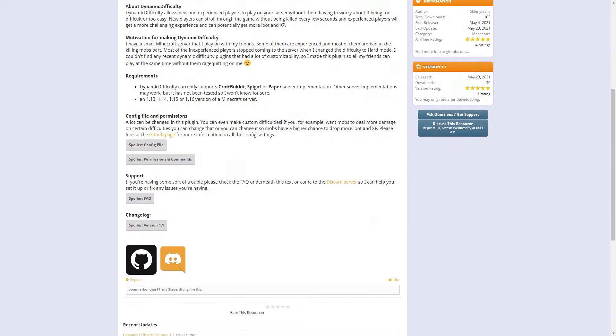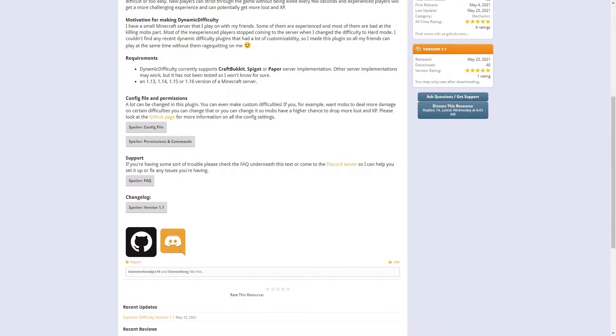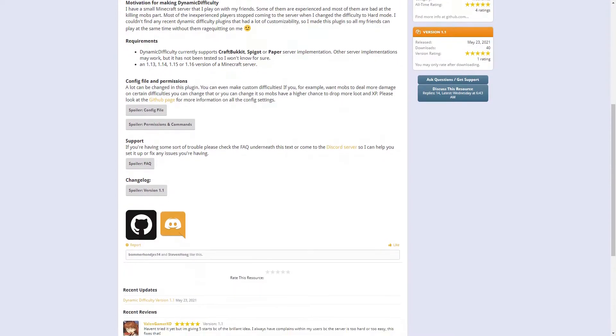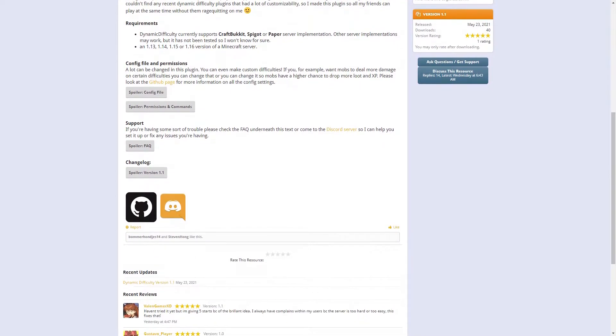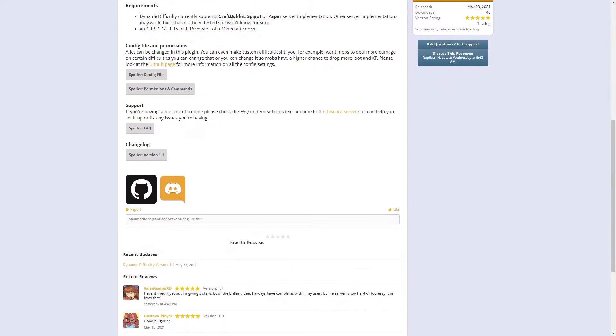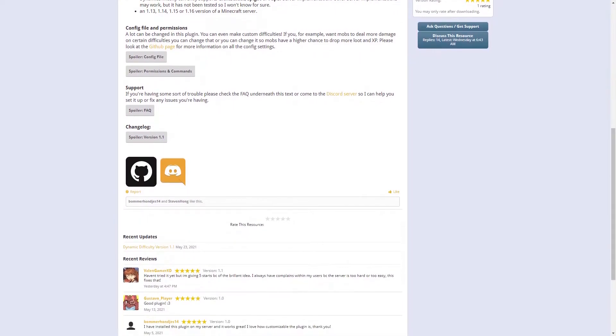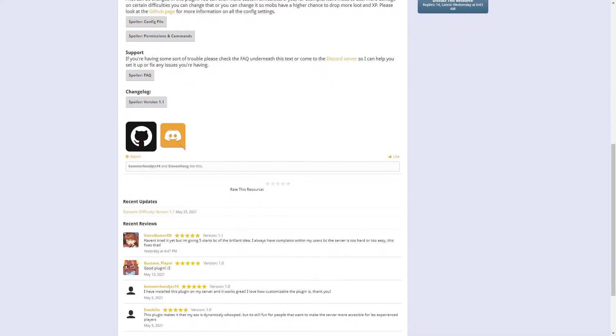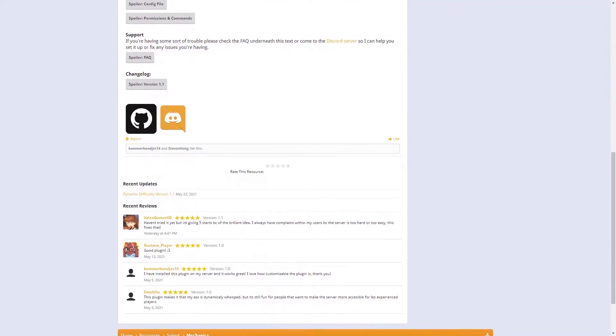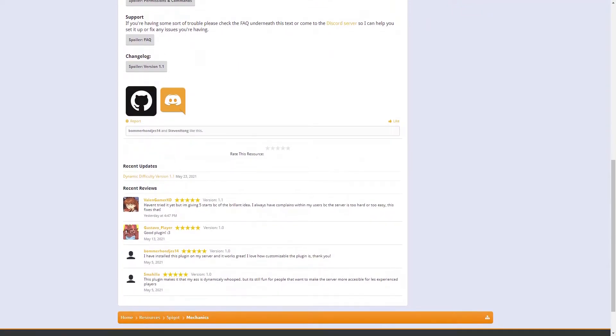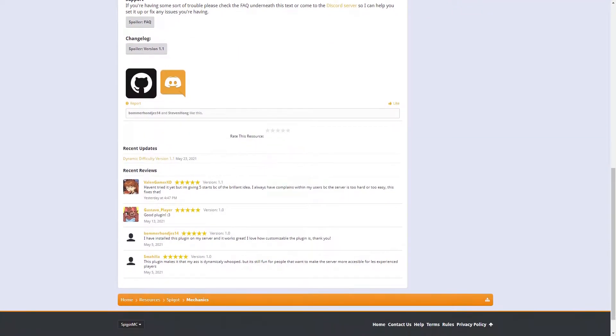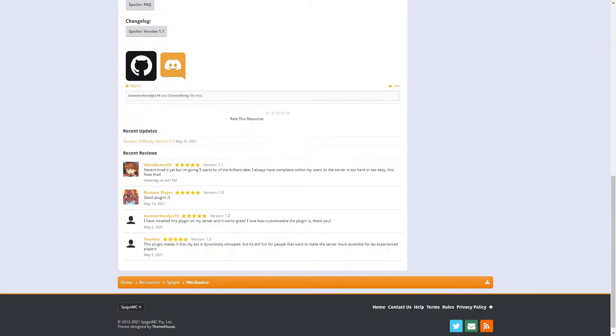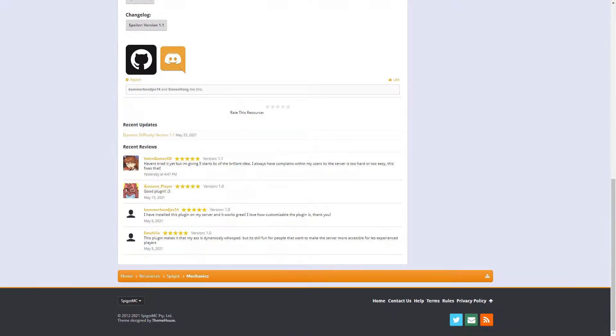What I mean by this is that new players won't have to worry about getting killed every few seconds and experienced players will get a more challenging experience and potentially get more loot and XP. This plugin is perfect for any survival servers.